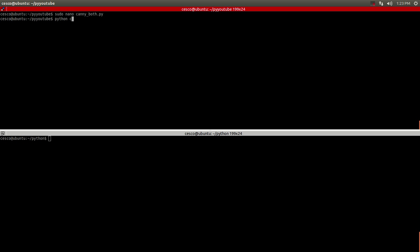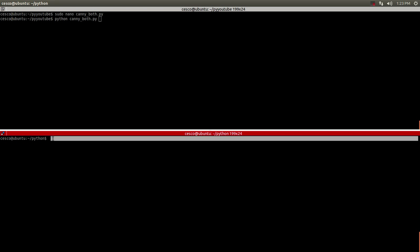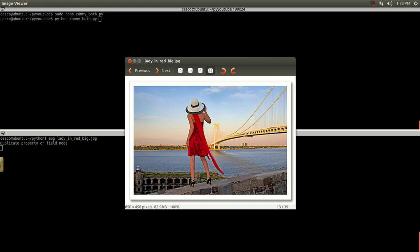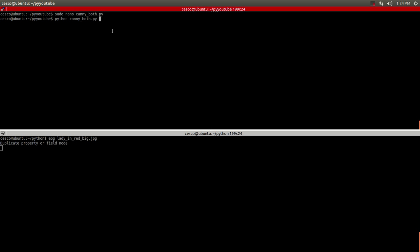Before I run it, I'll show you the original picture. It's called 'lady' — a big JPEG — and this is the one we used from the last tutorial. I want you to take a look at it before I run it. Now let's run it.